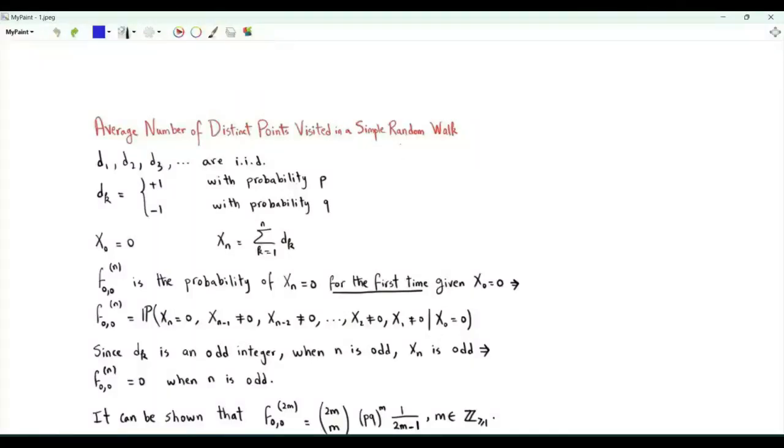Bismillah ar-Rahman ar-Rahim. We have a random walk, which is a discrete time Markov chain. The states of the chain are the integers.